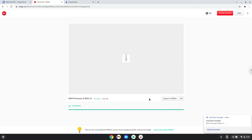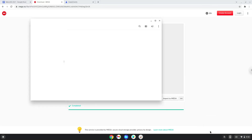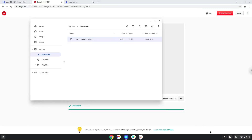Open it in your file manager and move it to your Linux files.